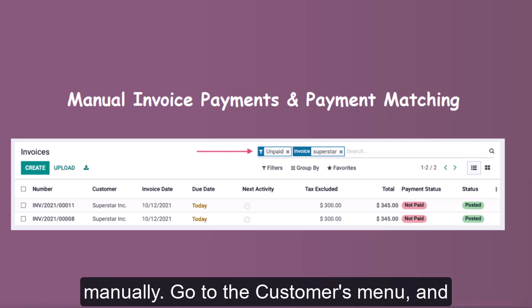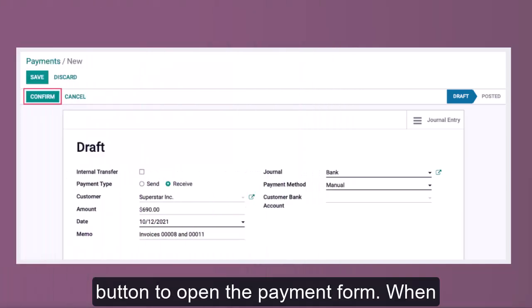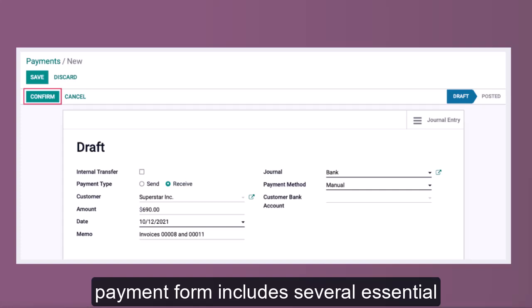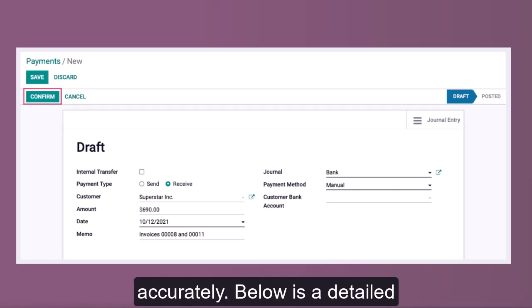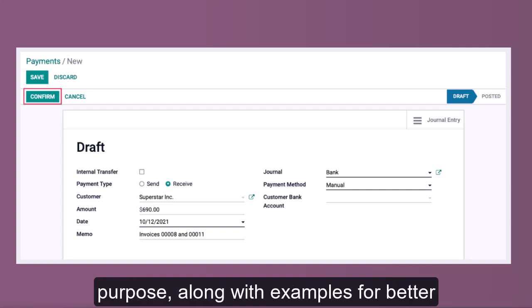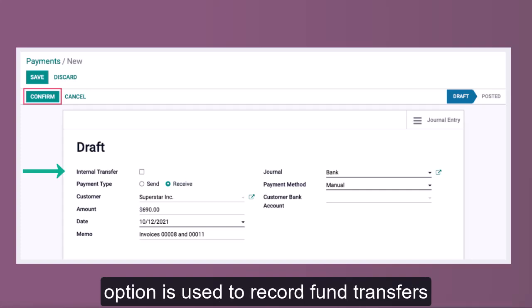To register the payment manually, go to the Customers menu and click on Payments. Click the Create button to open the payment form. When registering a manual payment in Odoo, the payment form includes several essential fields that need to be filled out accurately.